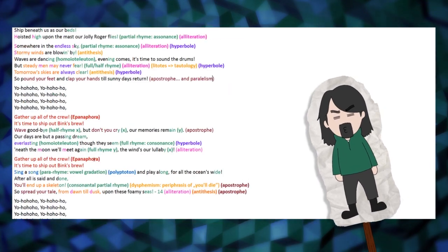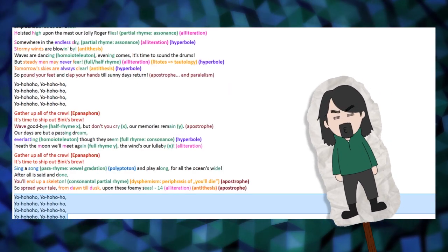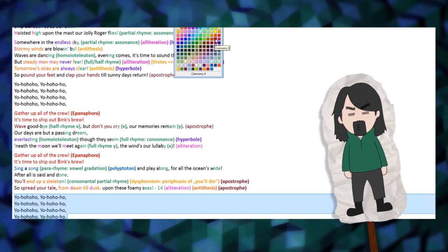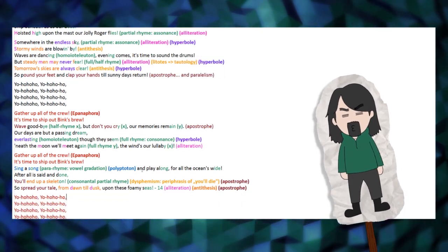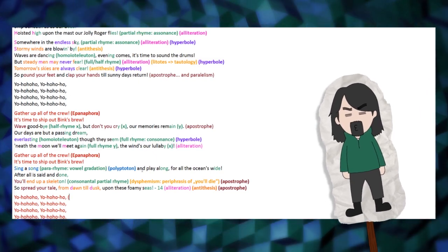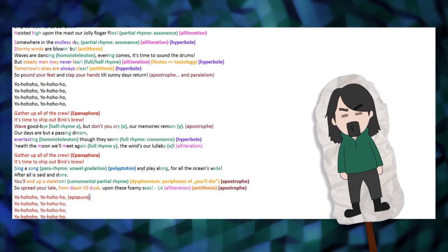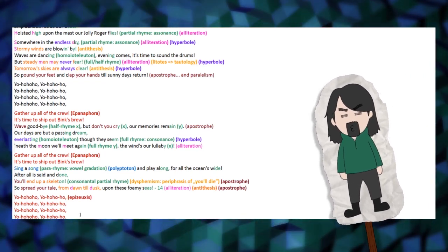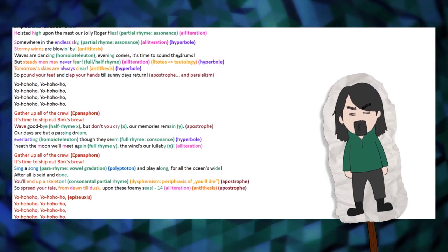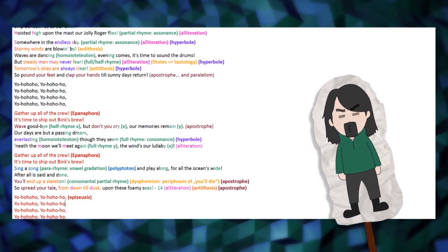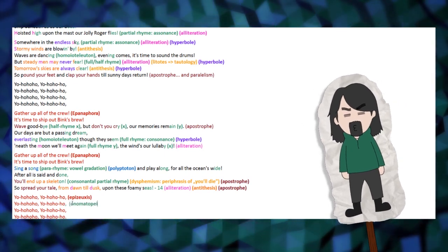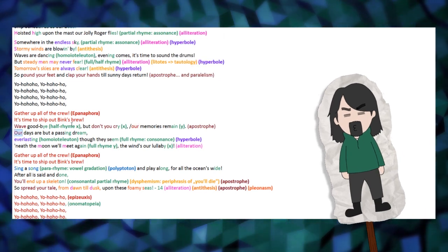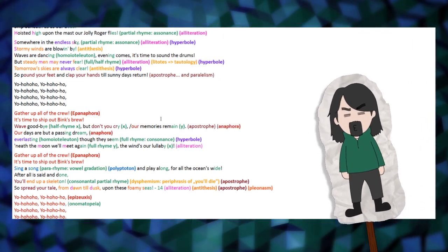Speaking of repetitions, one cannot omit the aforementioned epanaphora, and in the same vein, the chorus itself is important to mention as an example of... hang on a minute... Okay, I checked, it's pronounced epizeuxis, apparently. Okay, so yo-ho-ho-ho, yo-ho-ho-ho, and so on and so forth, is an example of epizeuxis, as it's just the onomatopoeia of laughter repeated over and over. And should we divide 'wave goodbye but don't you cry our memories remain,' we get another anaphora, with 'our days are but a passing dream.'